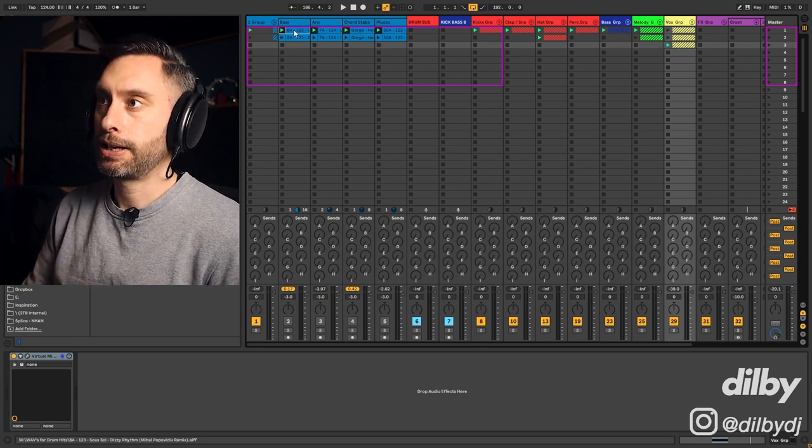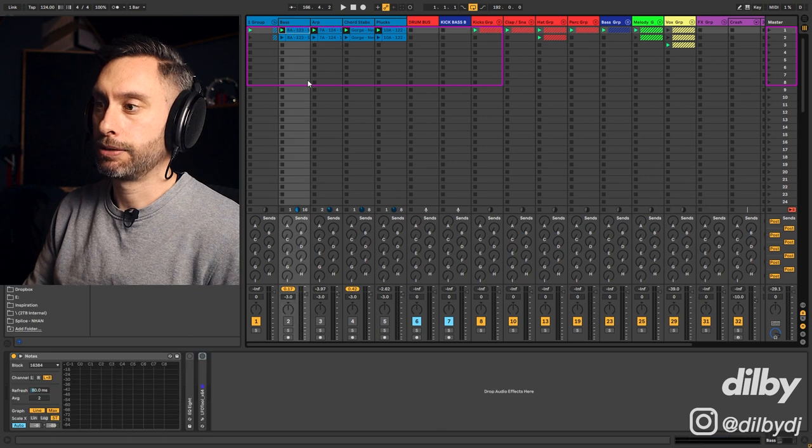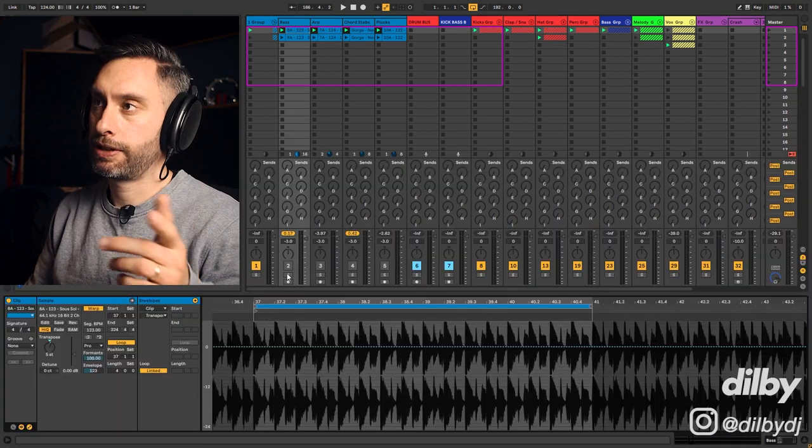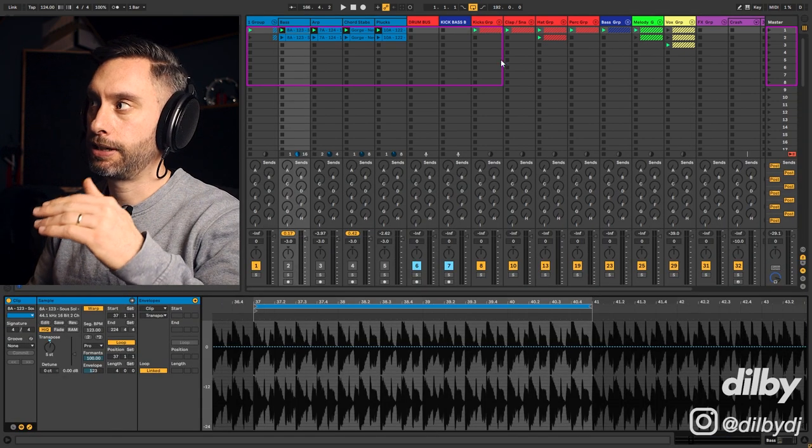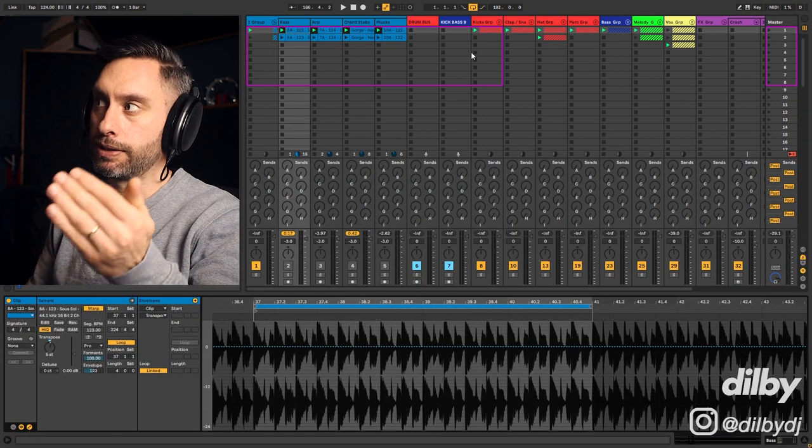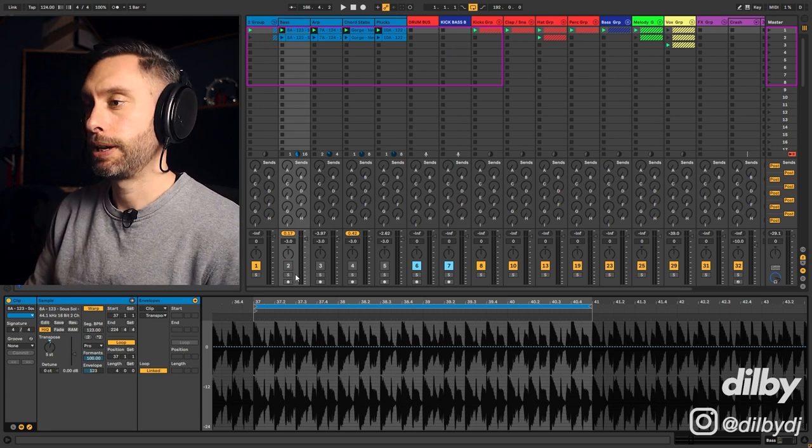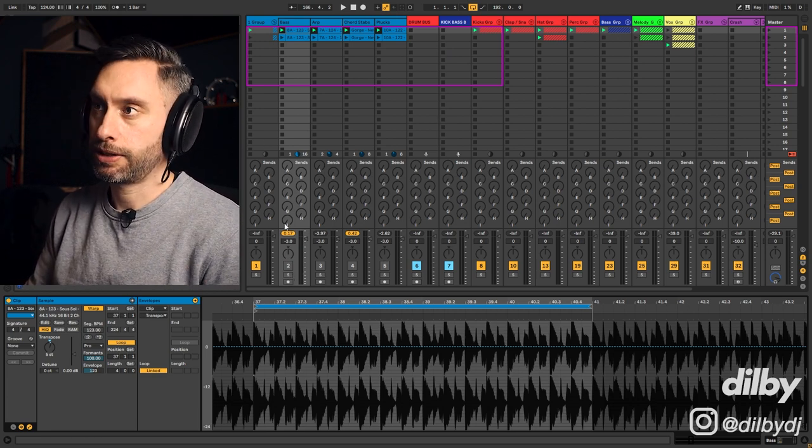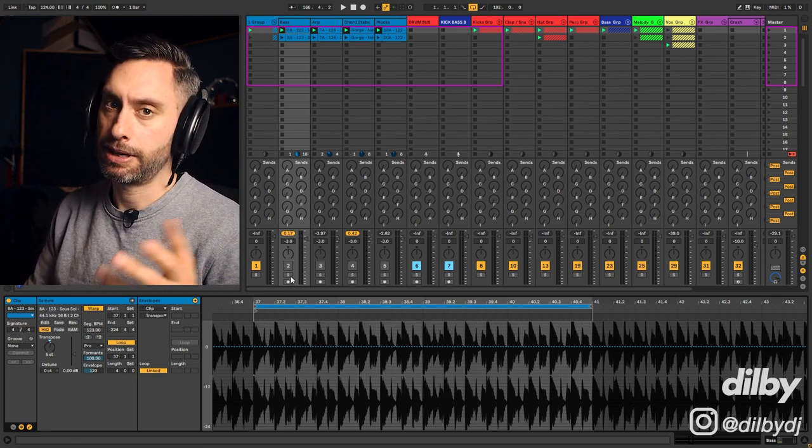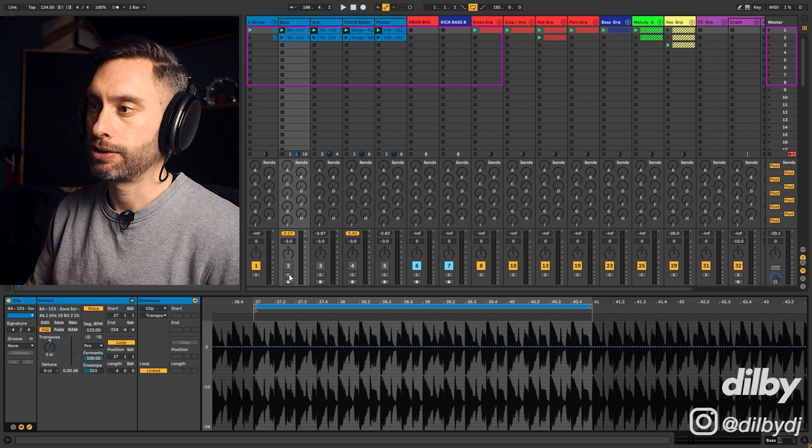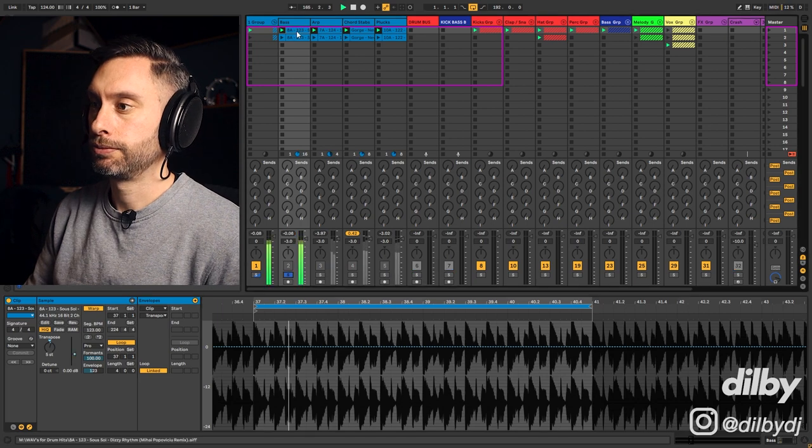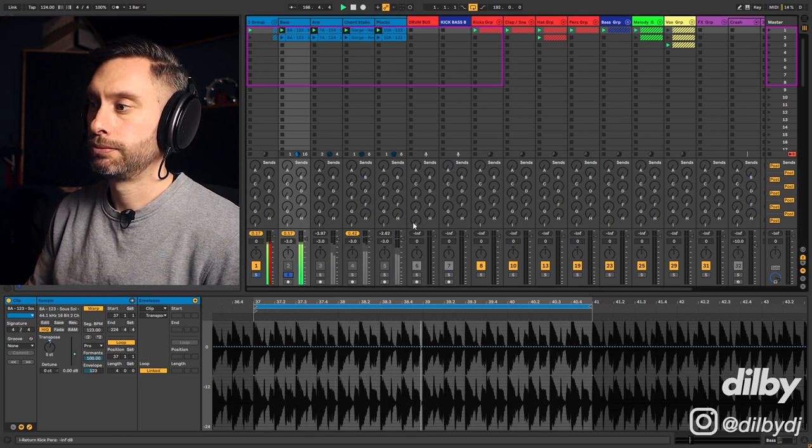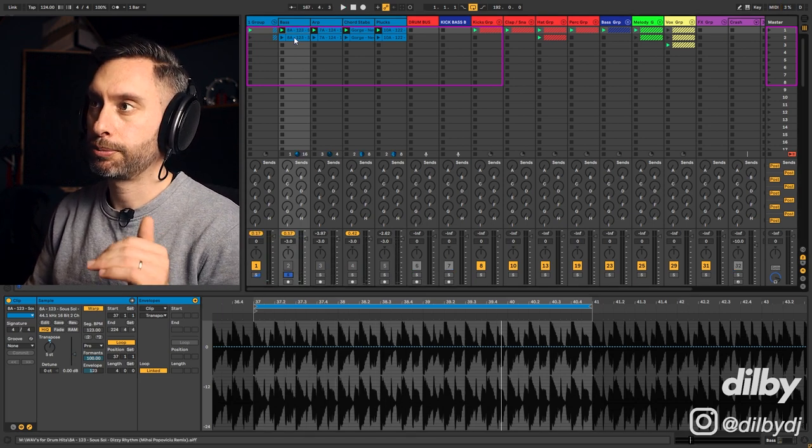So first we've got a bass line. This is the original track. I've pitched these to be in the key of the track. So the key of the track is D minor and I've pitched these to be in D minor. So they might sound a little bit strange. Cool, like pushing bass line.